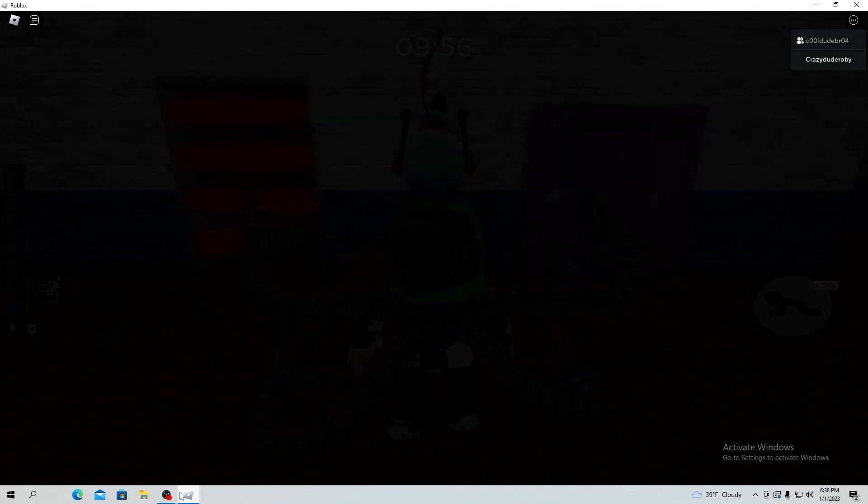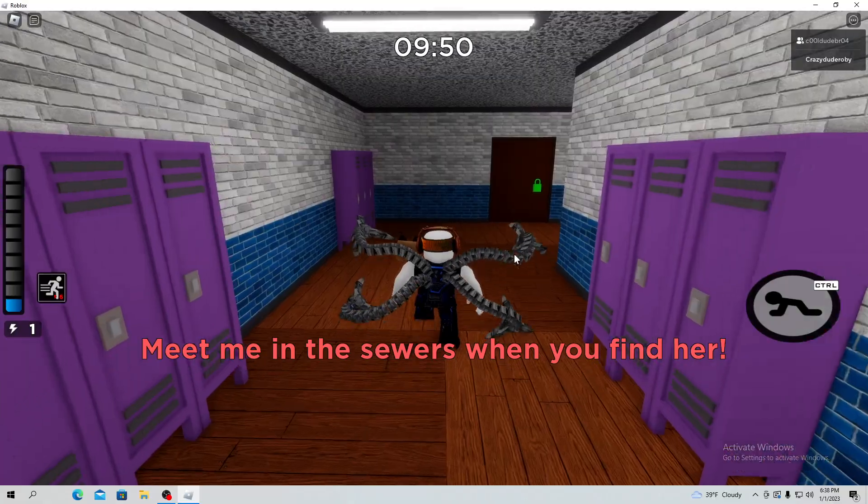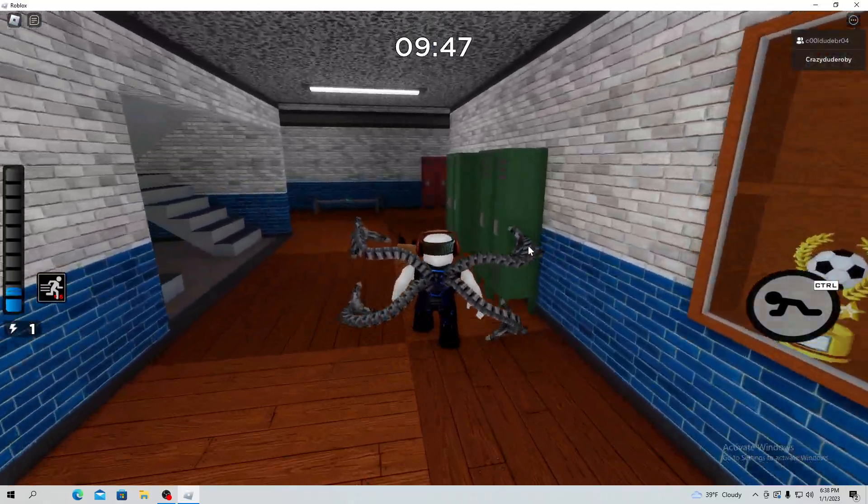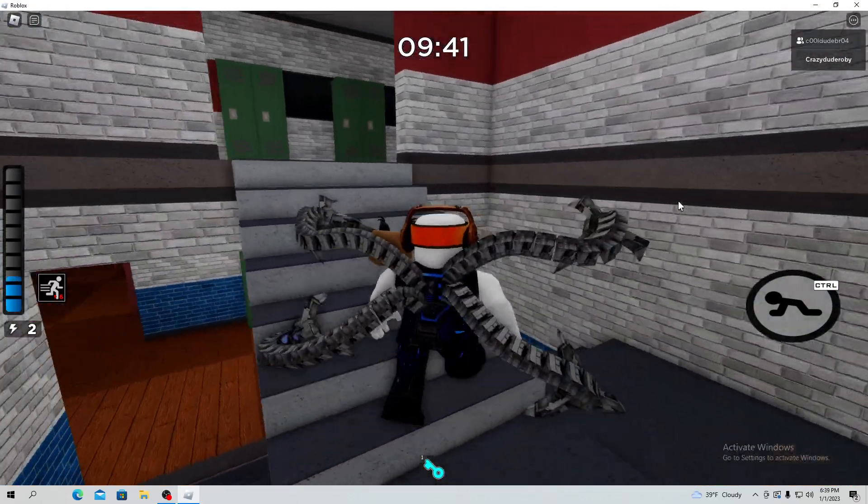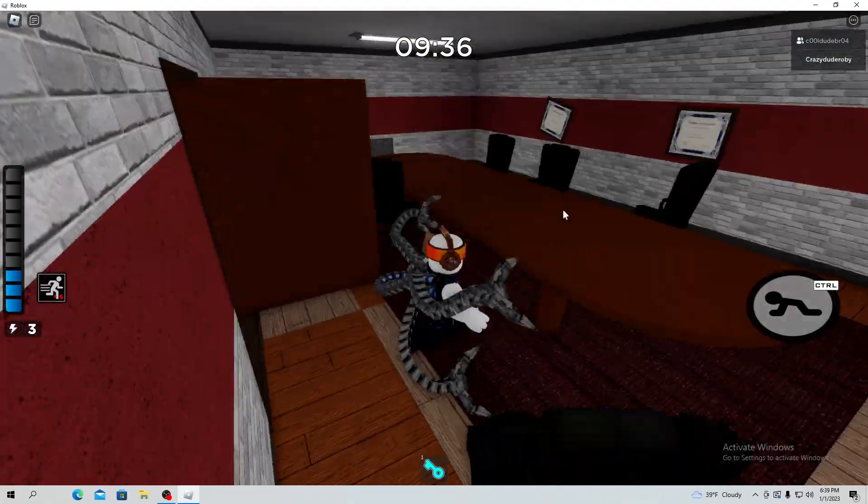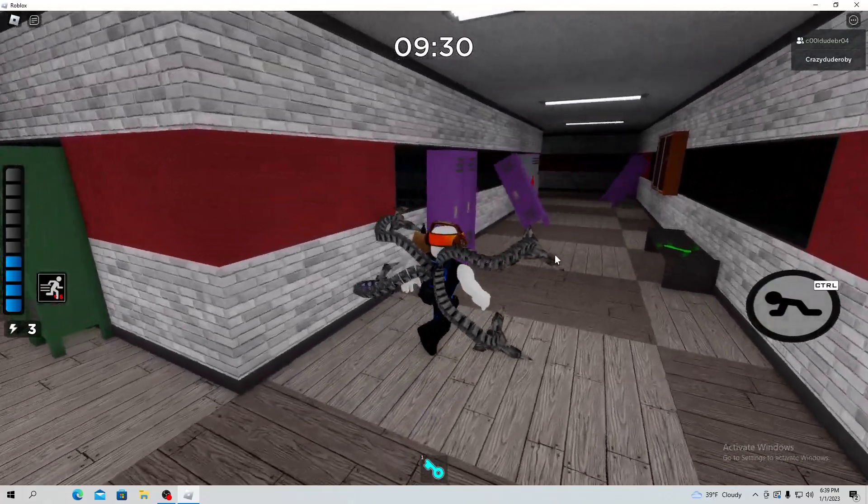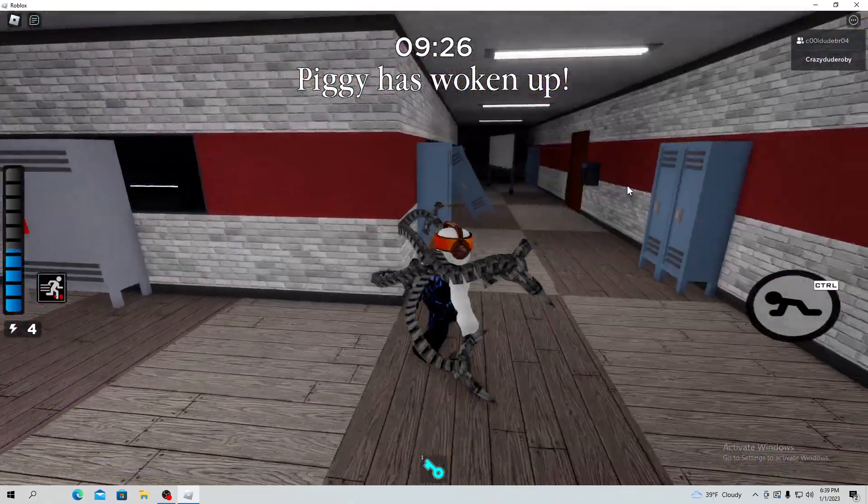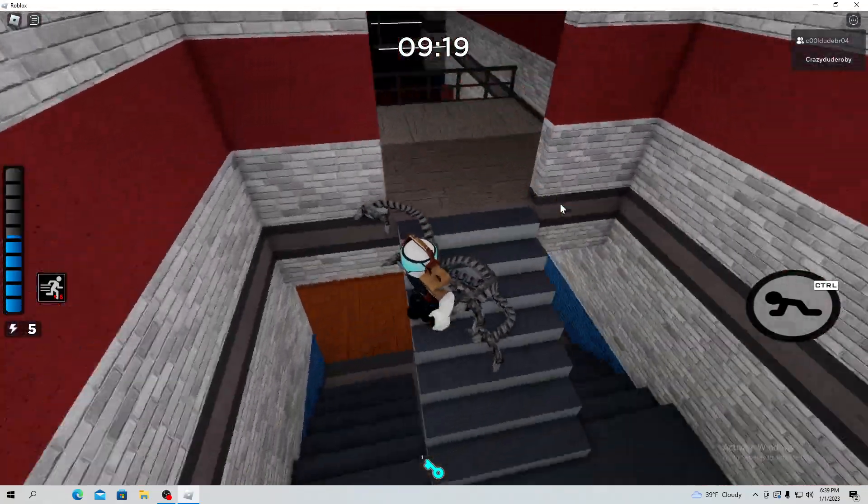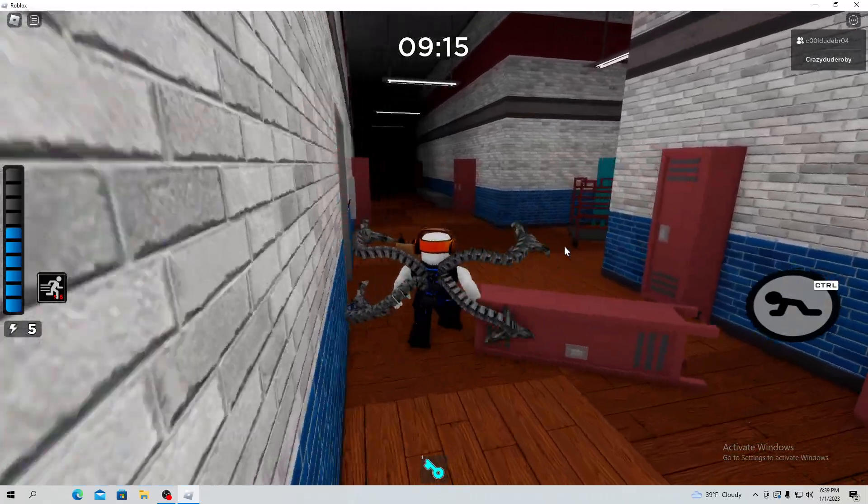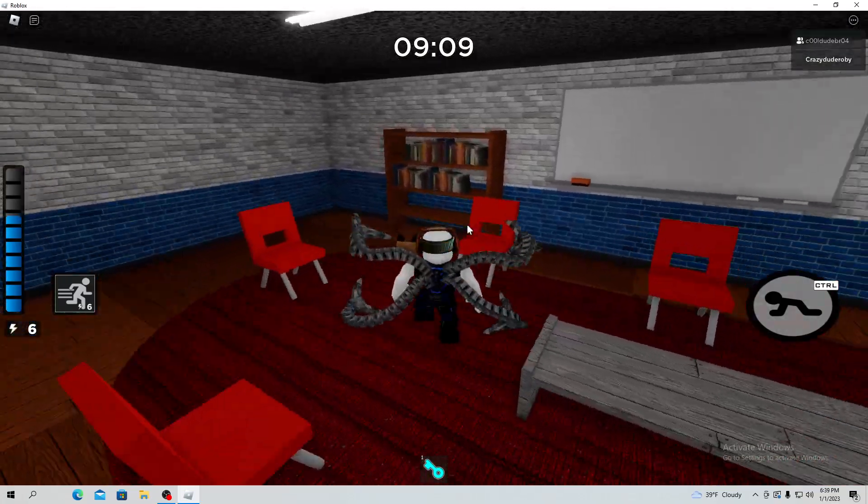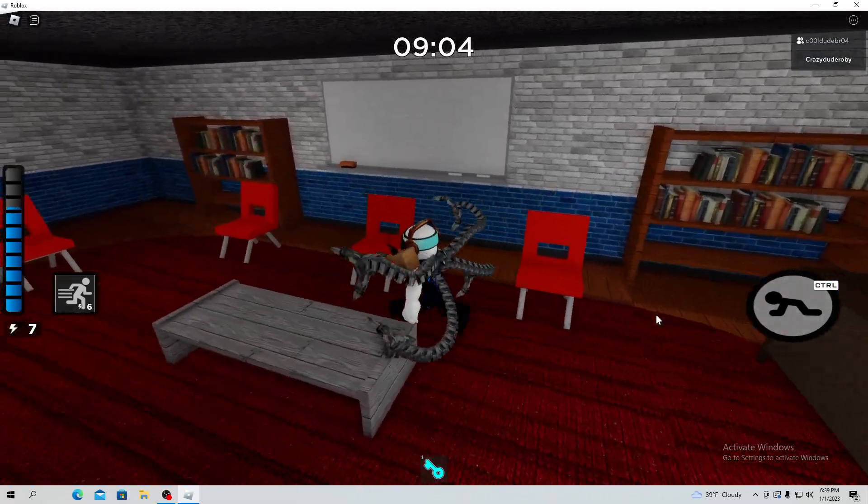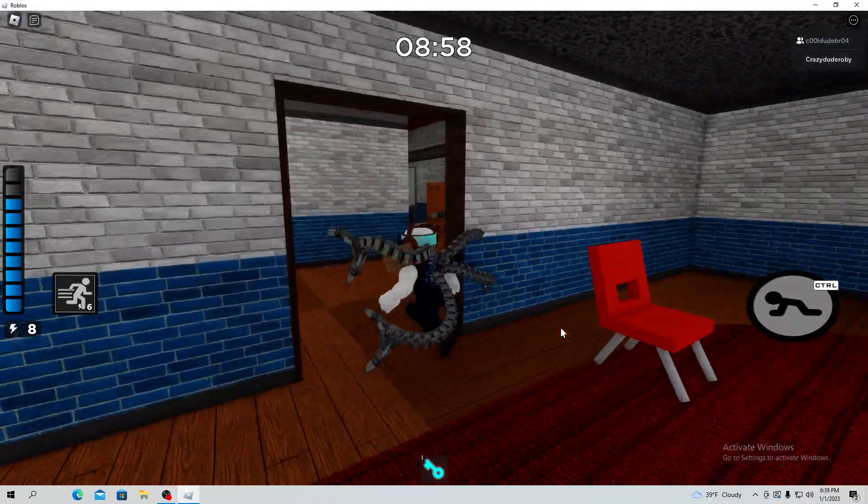Make sure you guys can hear me. Okay, meet me in the sewers when you find her. I found blue key, doesn't blue key go upstairs? I found green key, green keys upstairs.